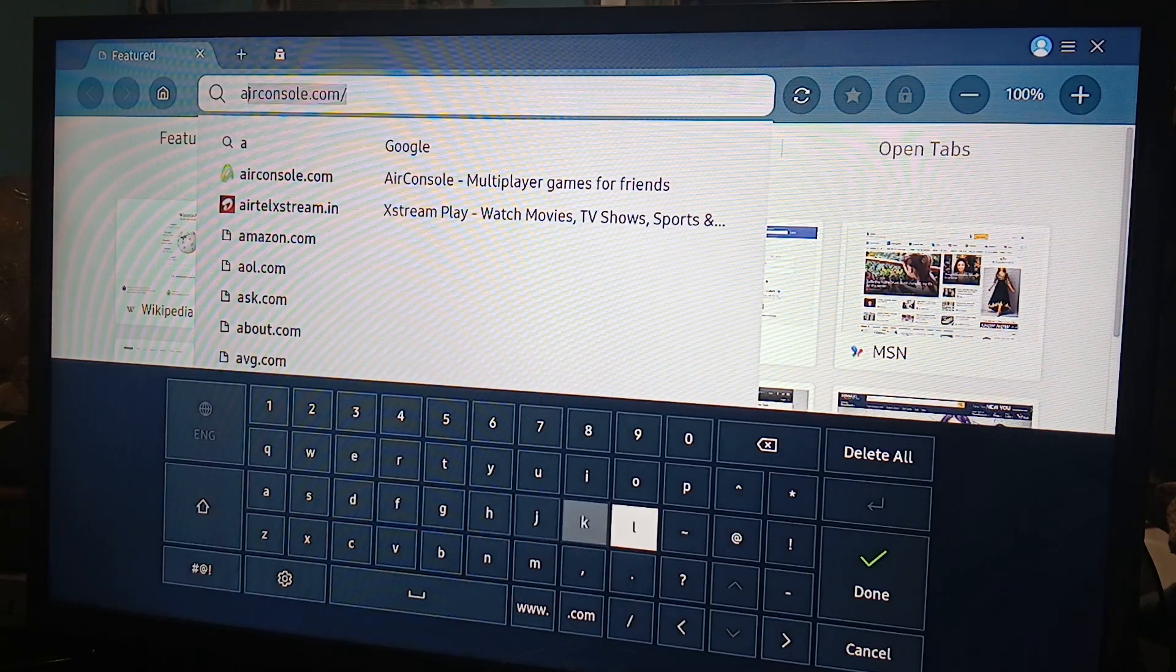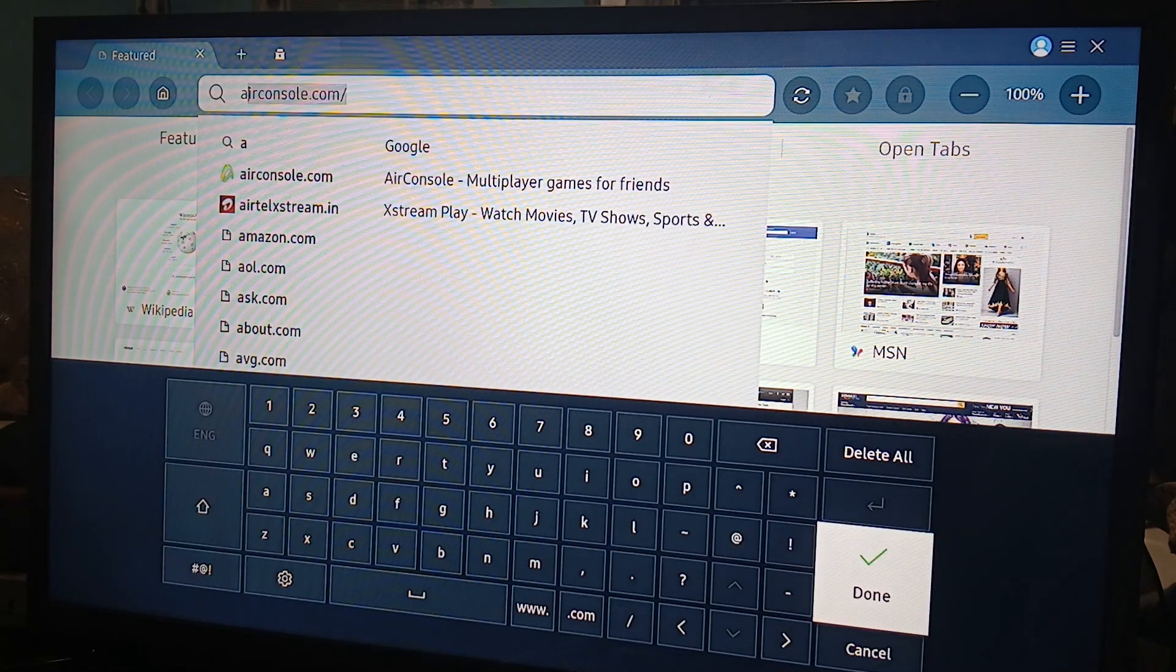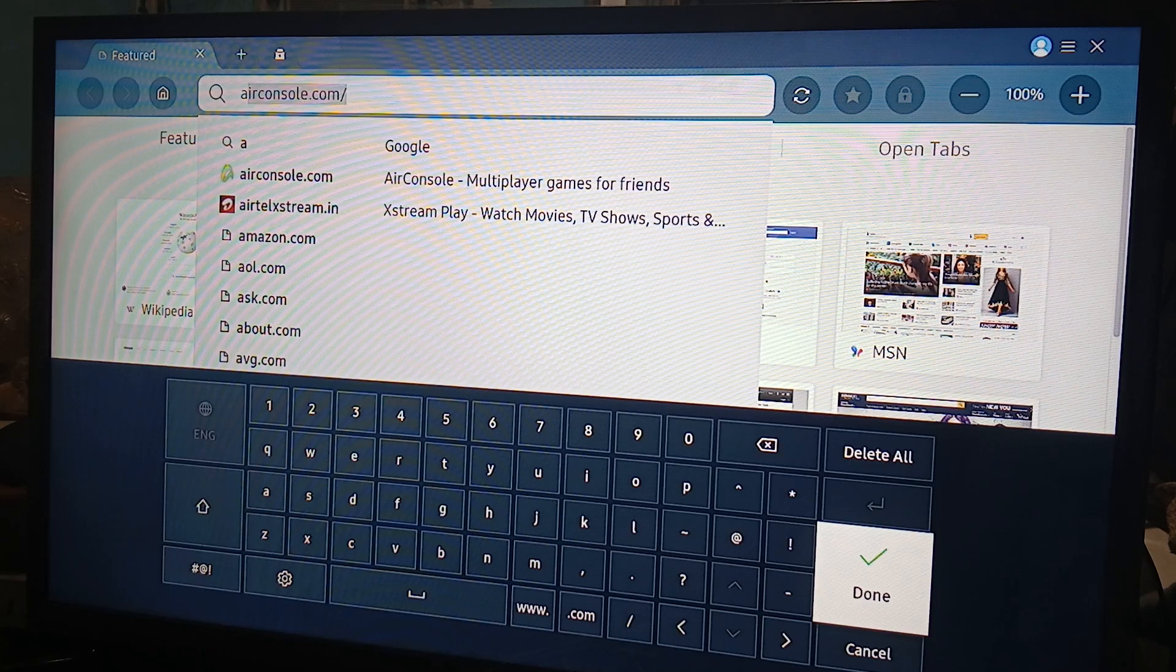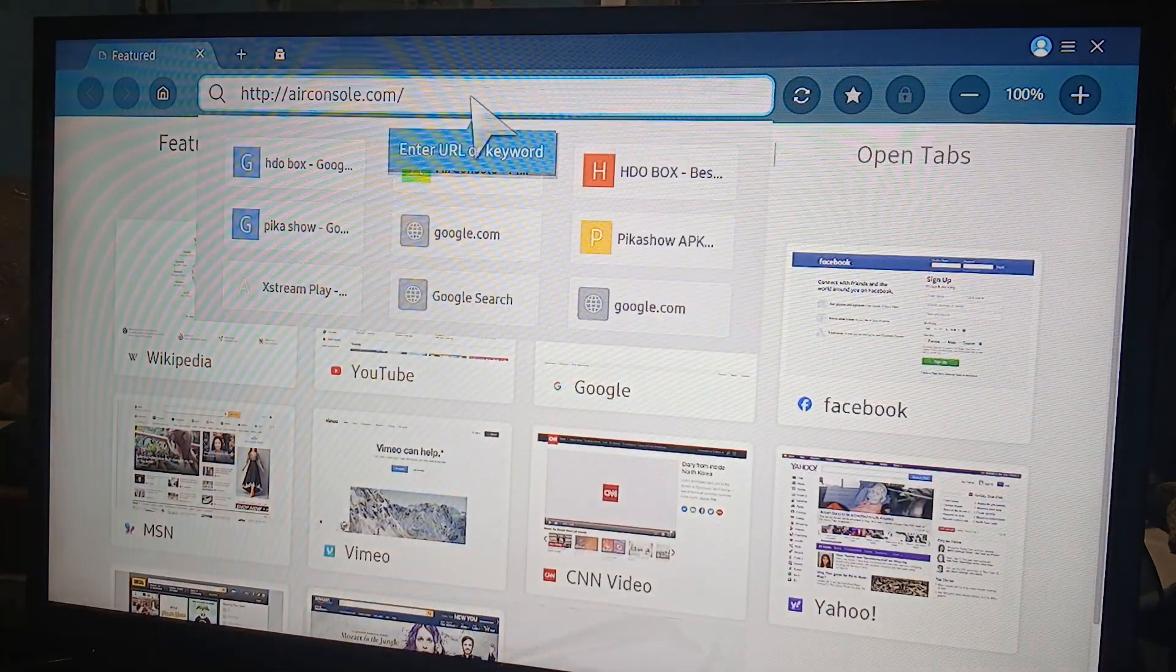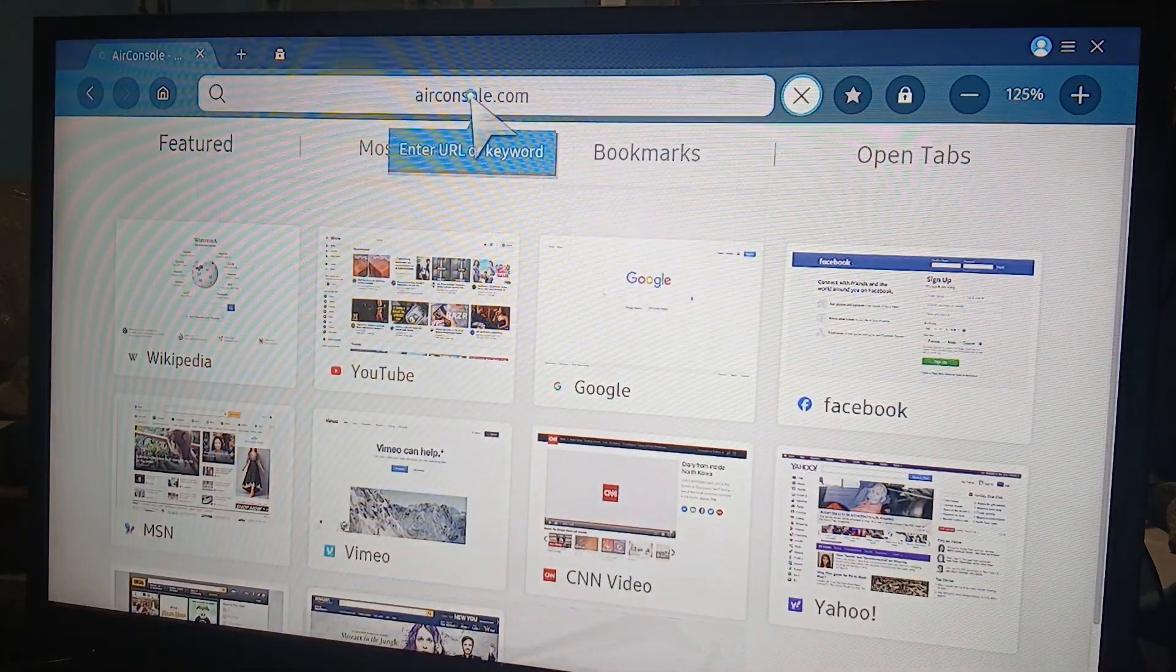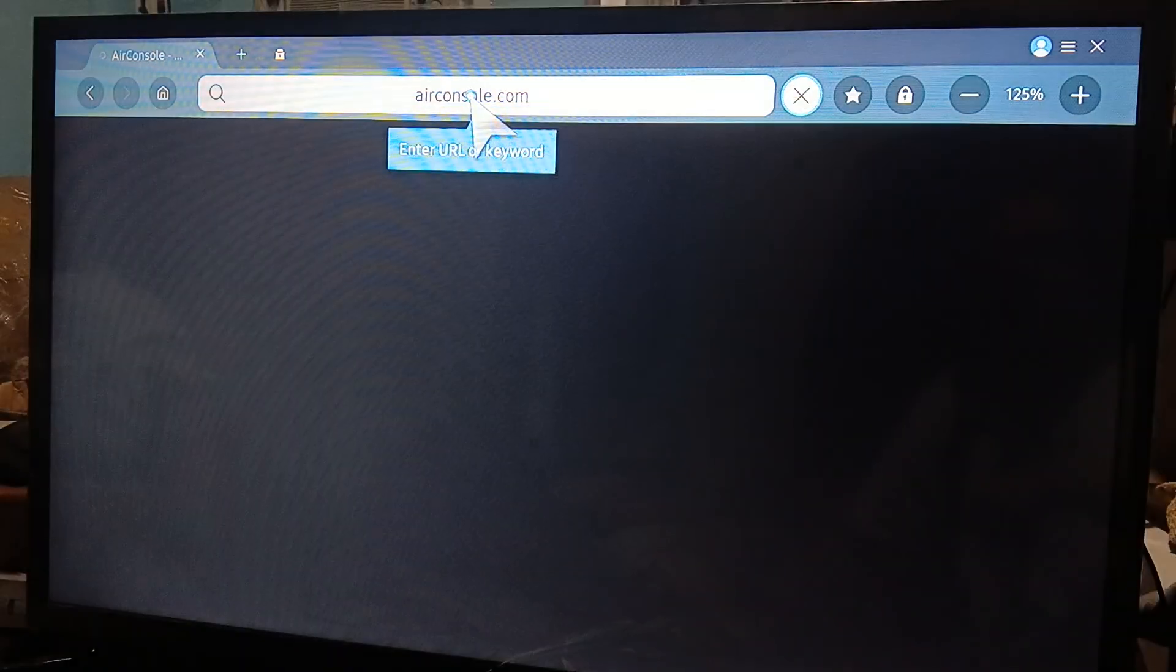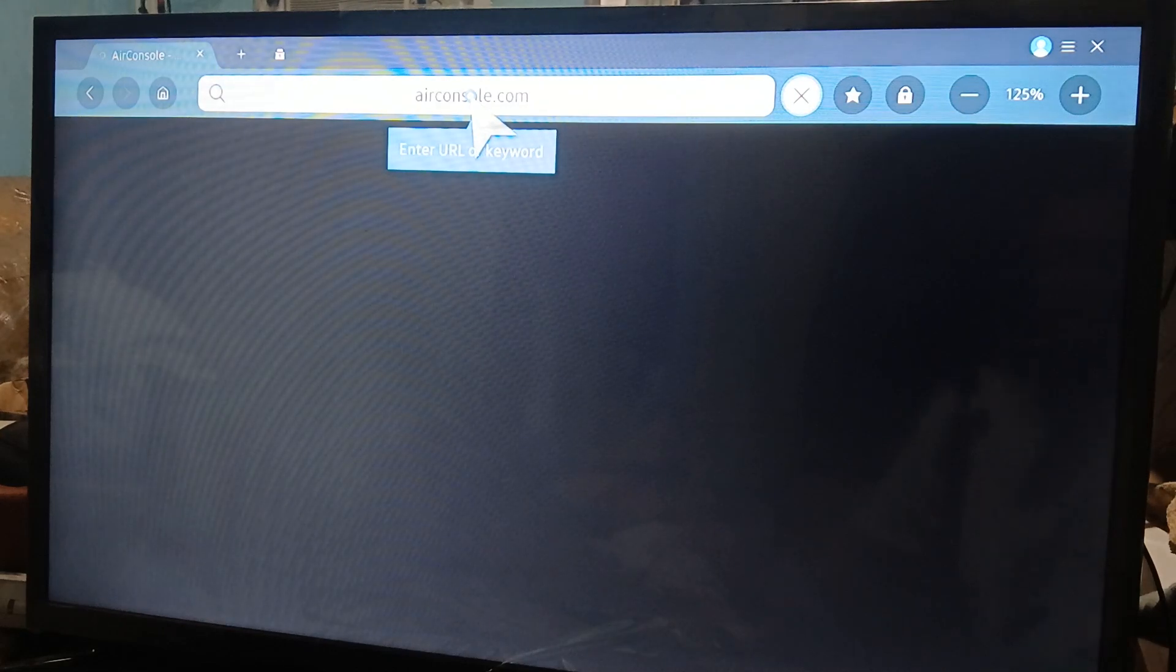As you can see, it's already filled in because we already searched for that. Click done and it's going to bring you to the AirConsole website. Let's wait for it to load.